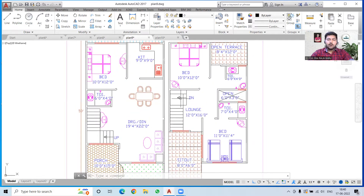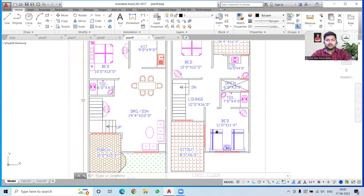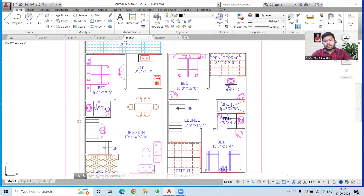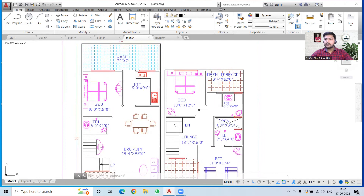On the first floor we have a lawn, a bedroom, a sit-out area, a toilet, and a duct open to the sky — this duct sits above the dining area below and will not affect it. When planning, always correlate the ground floor and first floor plans. Whenever you plan an open space on the ground floor, make sure that space remains open on the first floor too — open to sky means nothing is constructed above it.